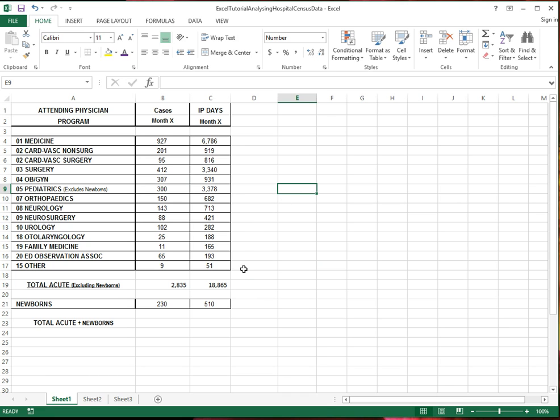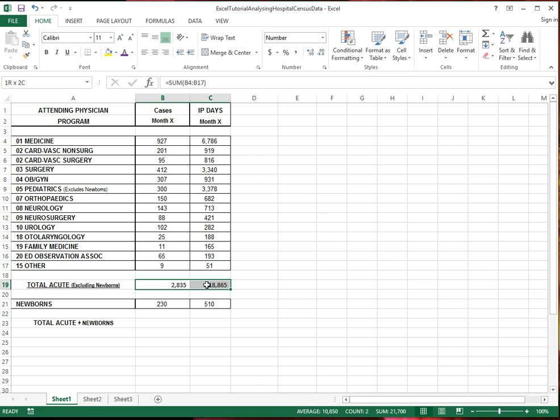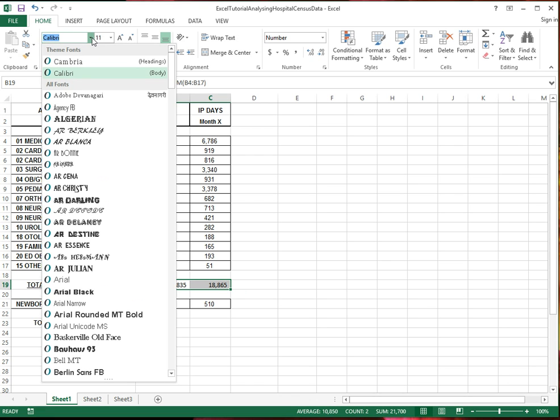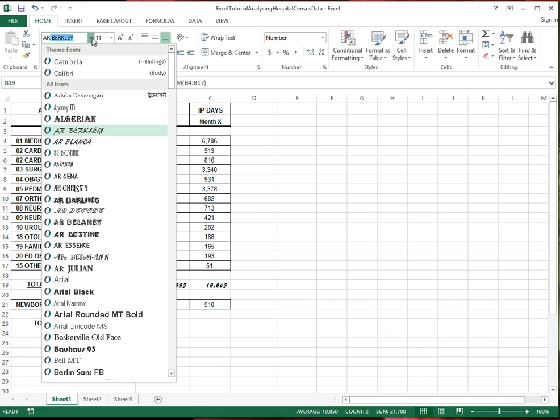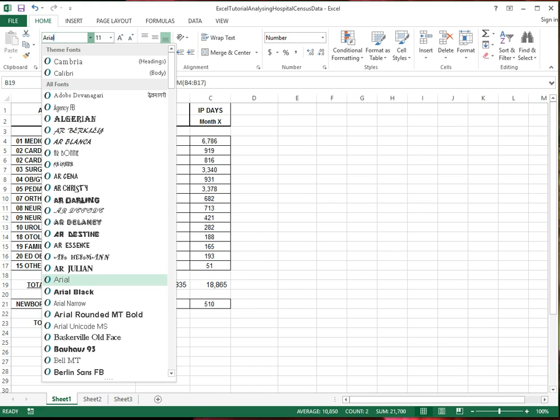And if I want to format it in a certain way, I can do the formatting like with most Microsoft documents. So I can select these cells. I can change, I think they're using Arial here.